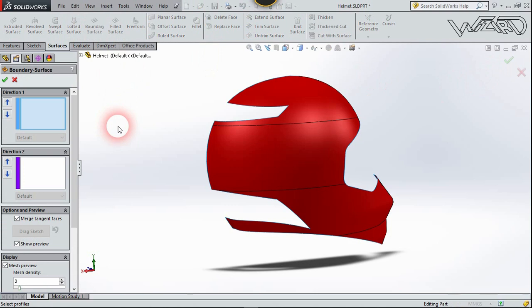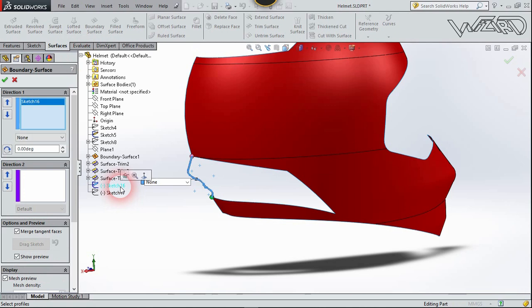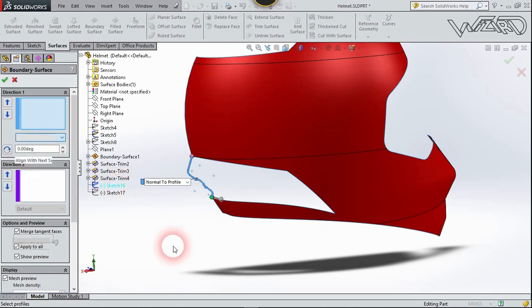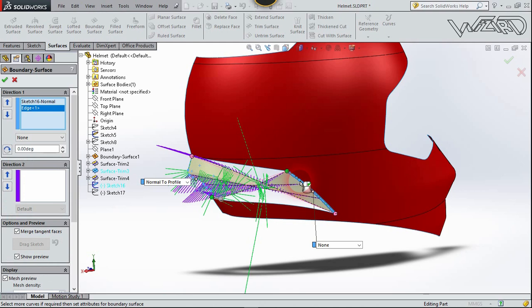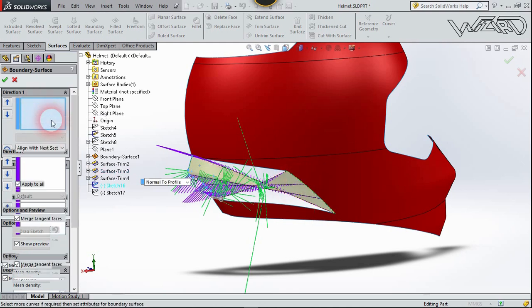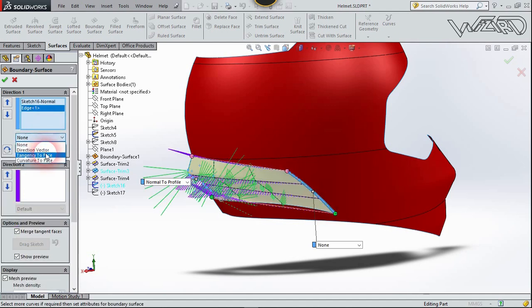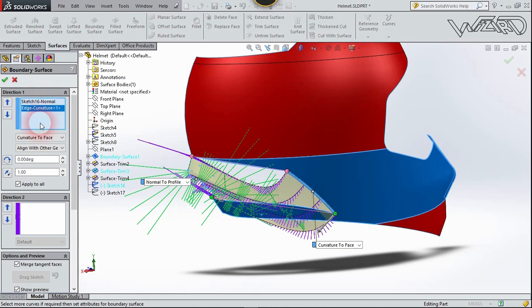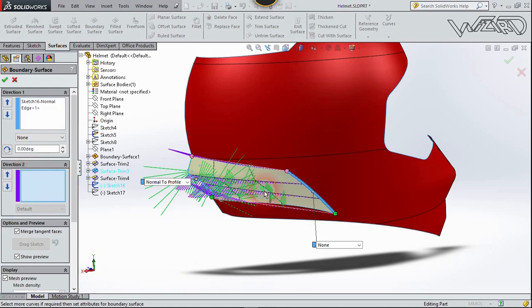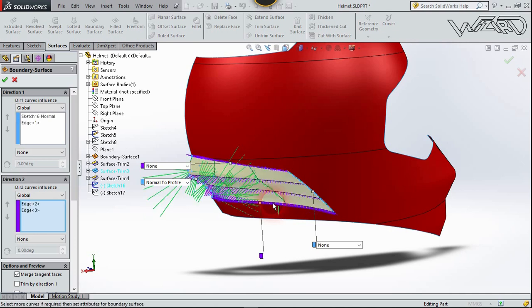Choose Boundary Surface. For Direction 1, select this sketch. Set the option to Normal to Profile. For Direction 1, also choose this sketch. Set the tangency option — choose None — and for Direction 2, choose this upper edge and this lower edge. Confirm it.